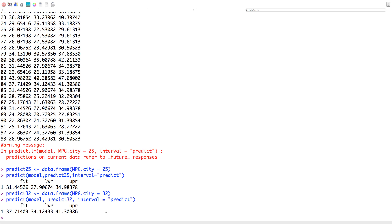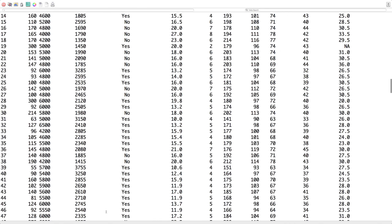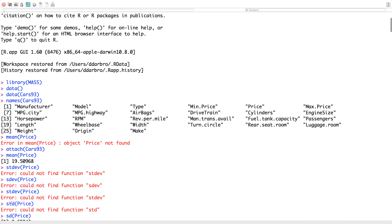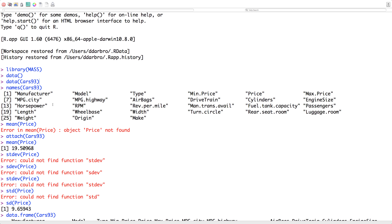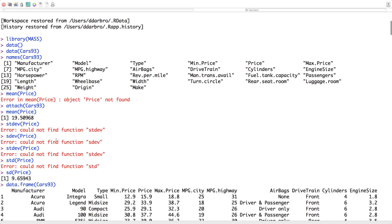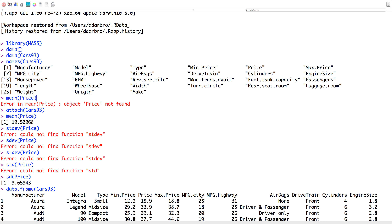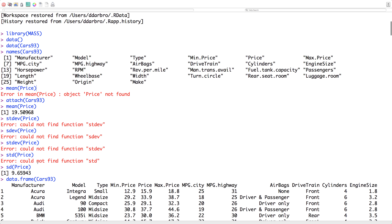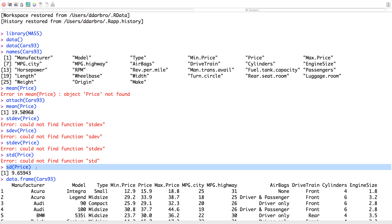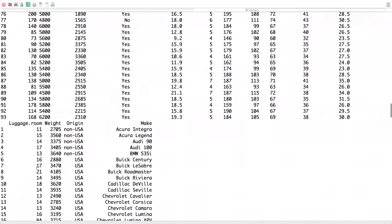That's all I wanted to show there. Just to recap: we have the MASS library, and with data() with nothing in parentheses we get a list of datasets. Always come in with names() because otherwise you have no idea what the variables are called. Make sure you attach the dataset, otherwise calculations won't run on the variables. And remember, standard deviation in R is sd(), not sddev.